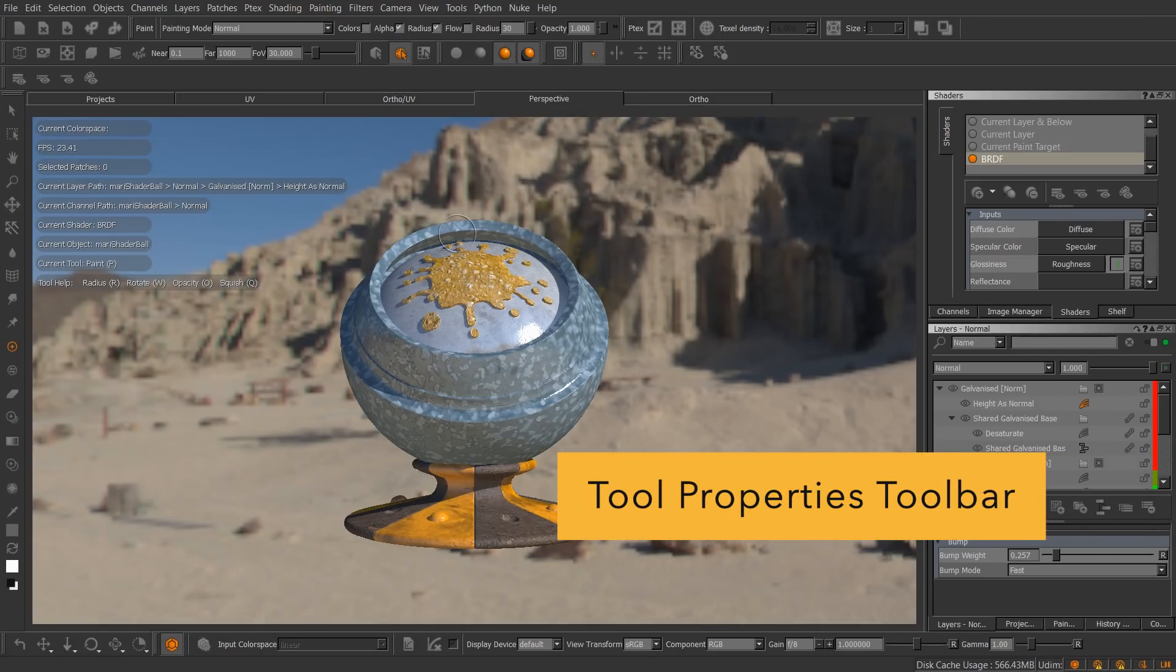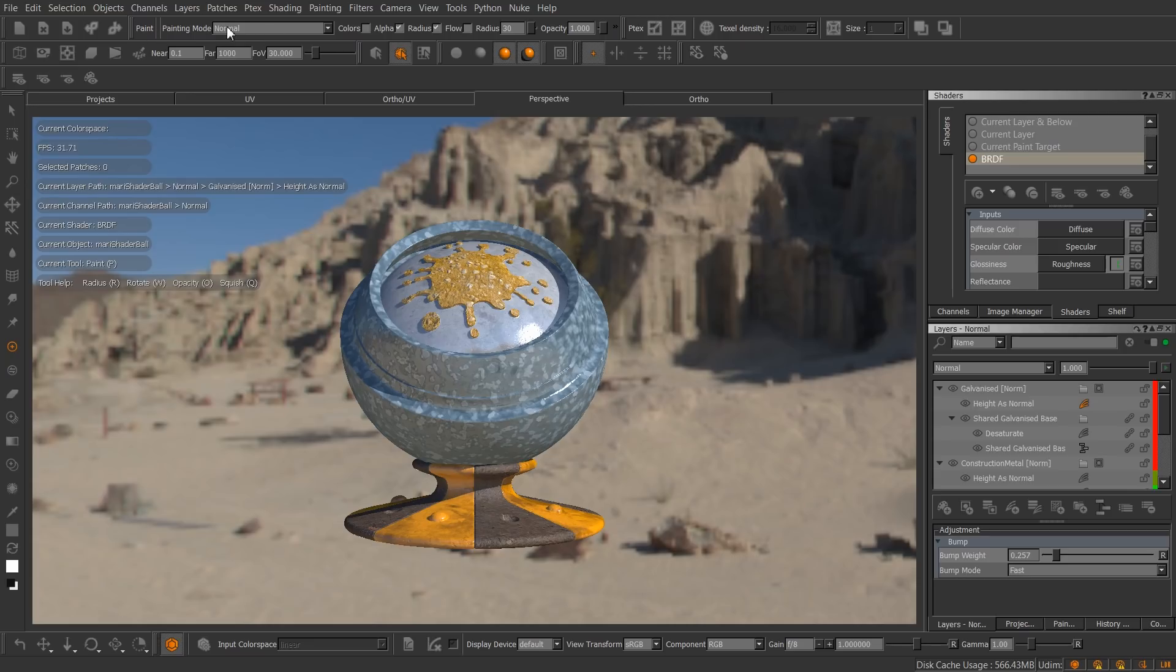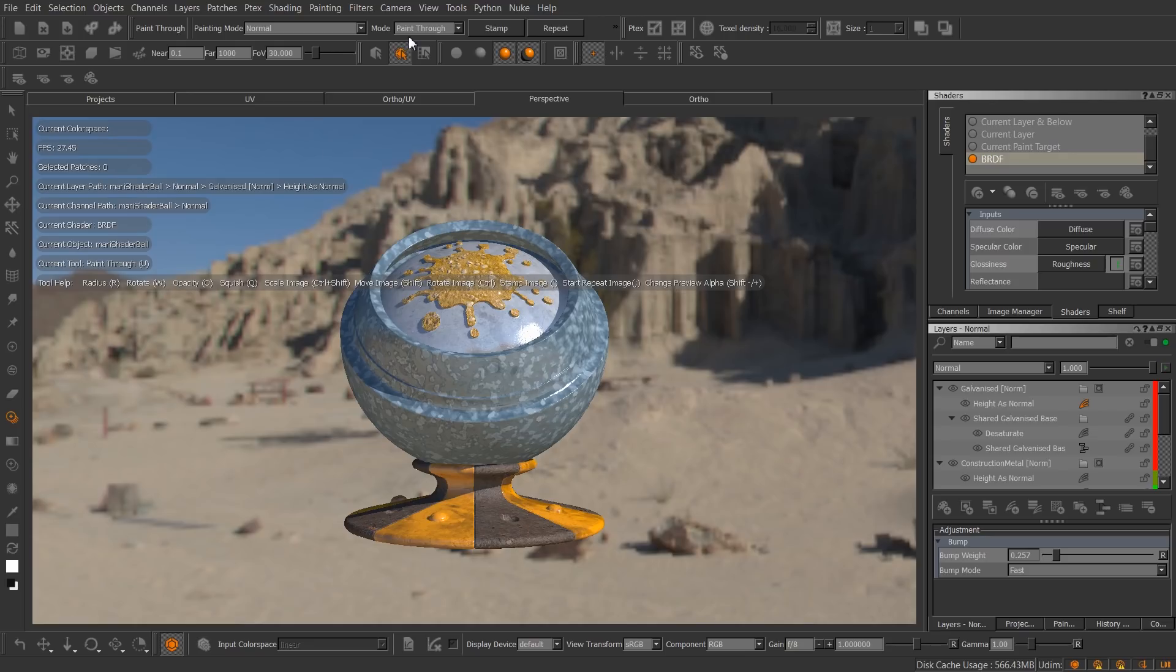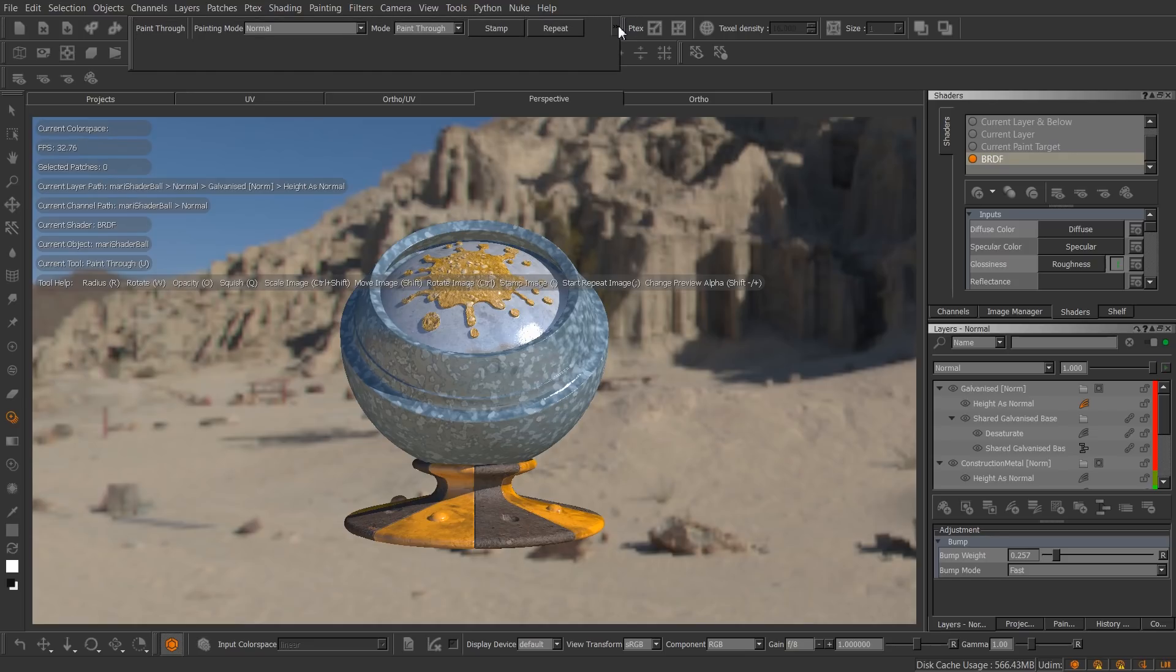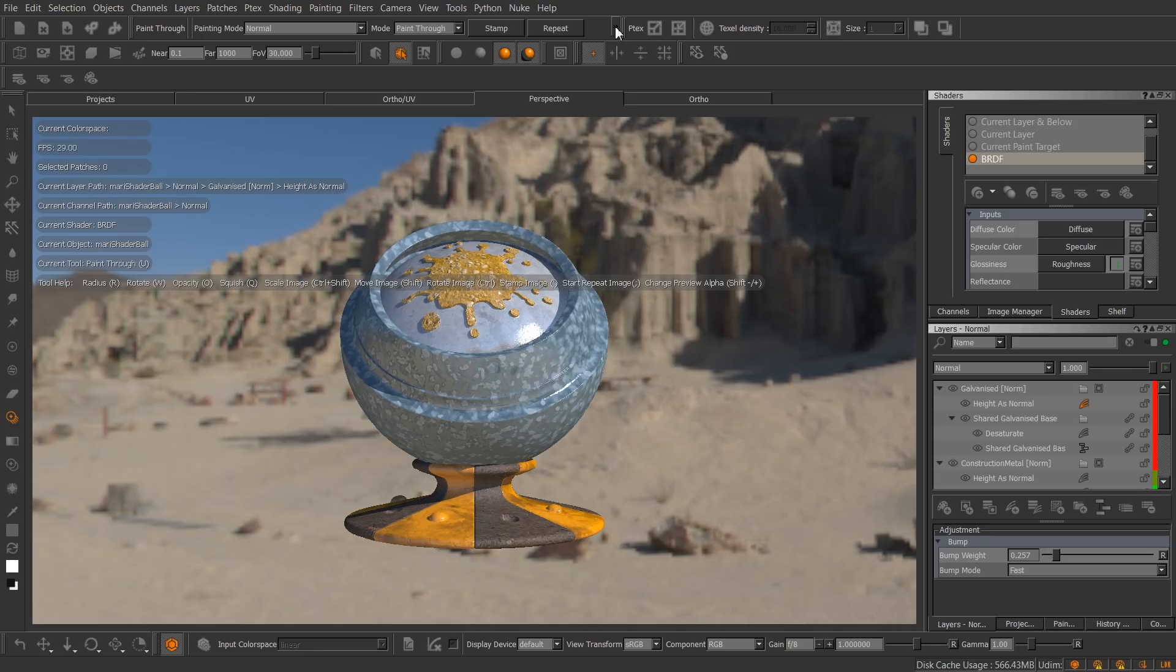For each tool in Mari, its properties, options and actions appear in the tool properties toolbar at the top of the interface. There is limited horizontal space for the amount of controls that appear here. On some tools, you'll have to click the double arrow button on the right hand side to reveal the rest of the controls.